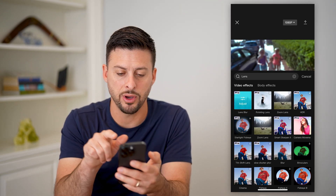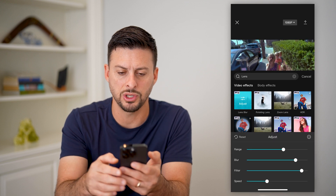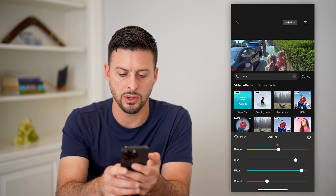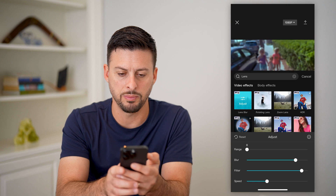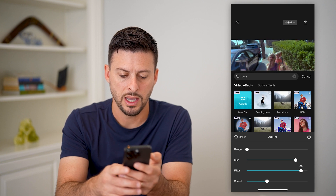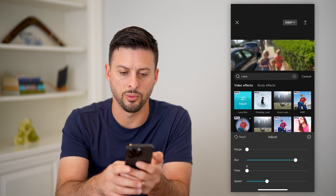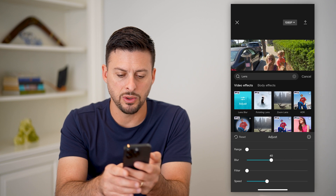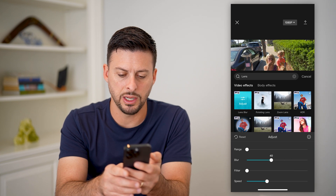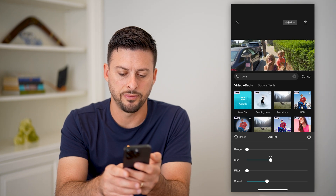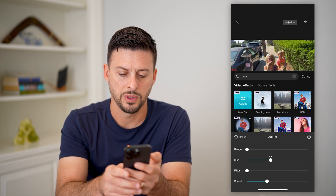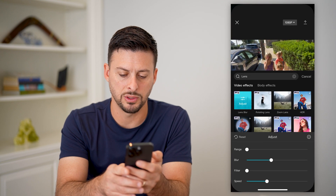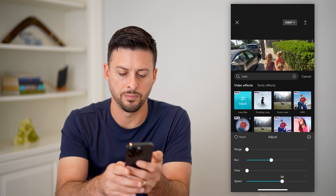You can tap on this effect and I'm going to hit adjust because I'm not wild about how it looks. I'm going to bump the range all the way down and the filter all the way down. I don't want it to be quite that blurry, so let's go to about 40, and then I'm going to speed that up a bit.